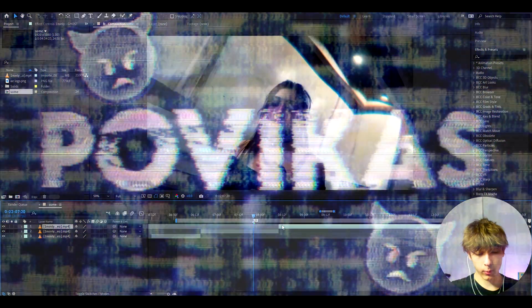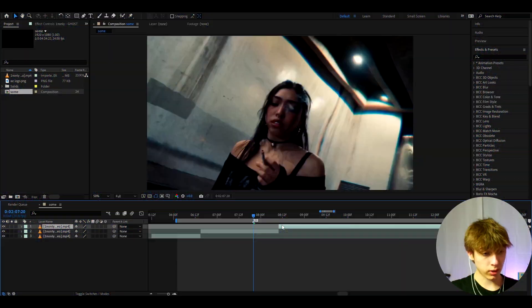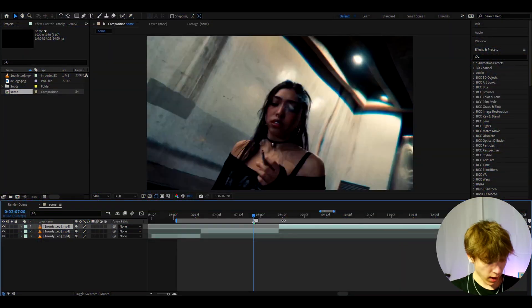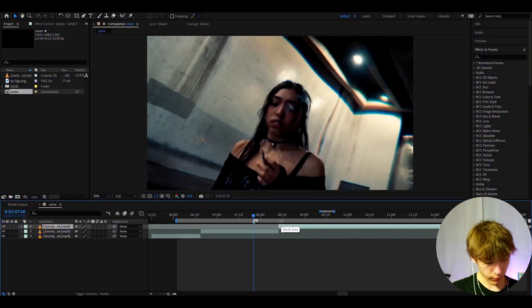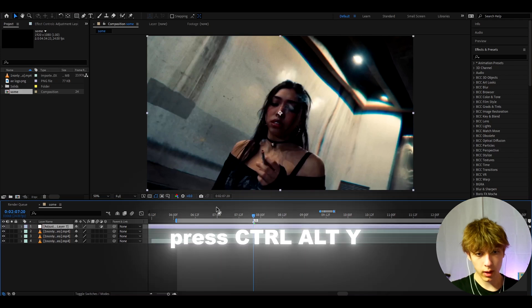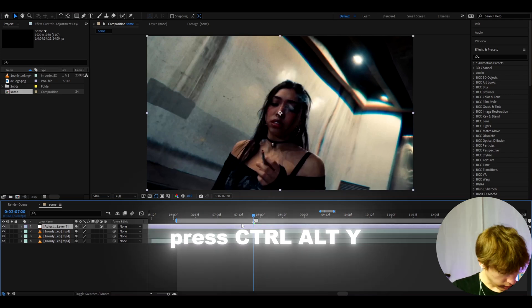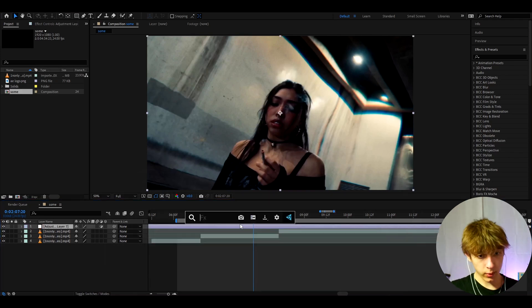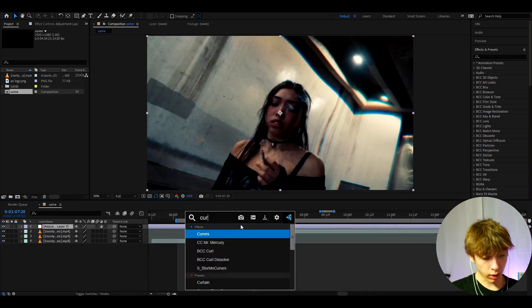So here I have a clip from the Ghost Killer music video and we can start making the effect. The first thing we can do is press Ctrl+Y to make a new adjustment layer and add Curves.